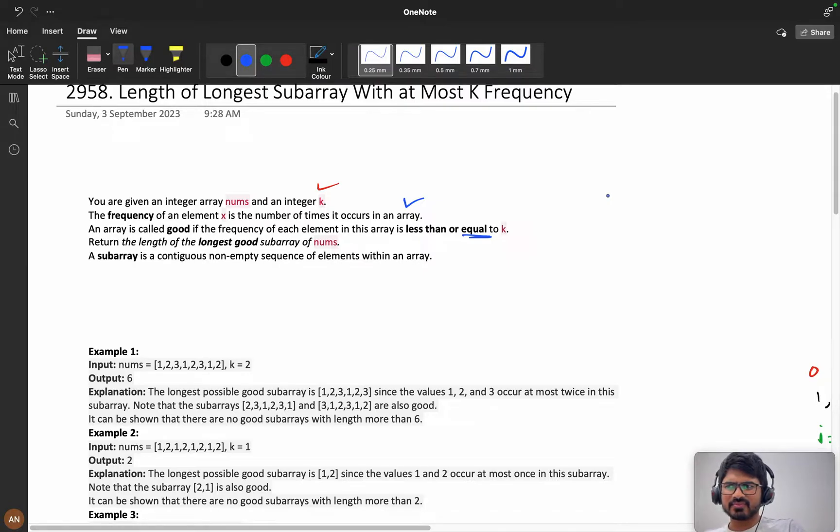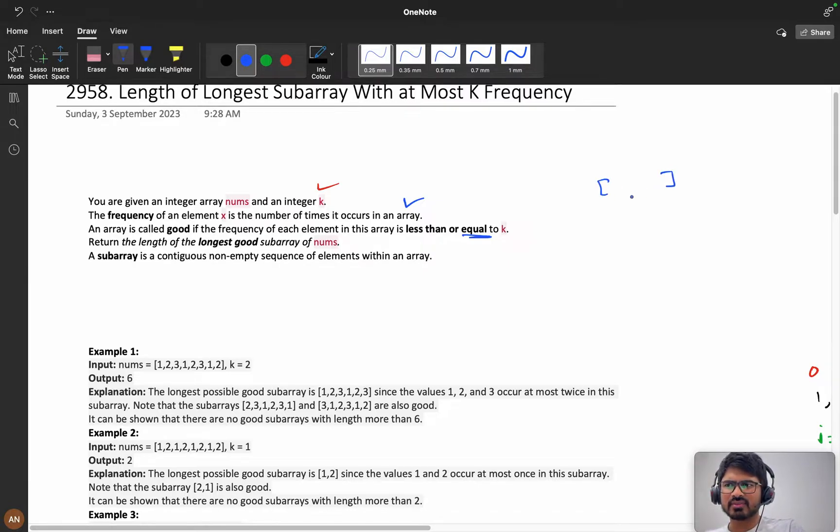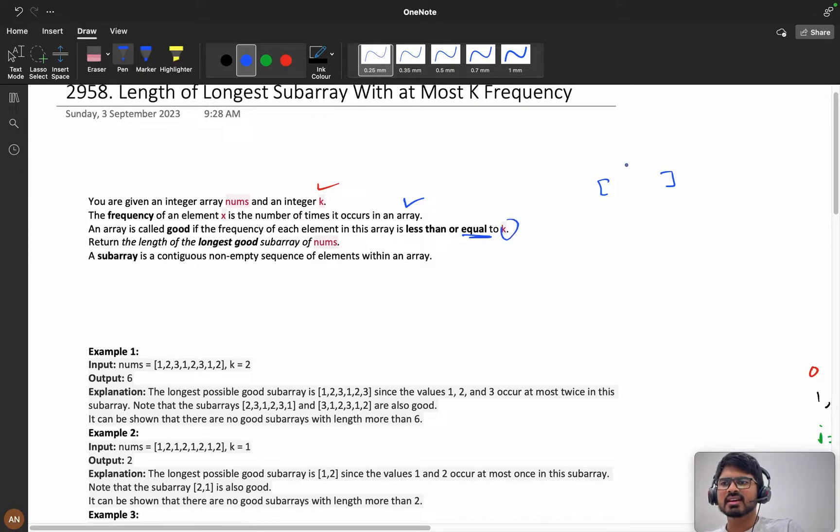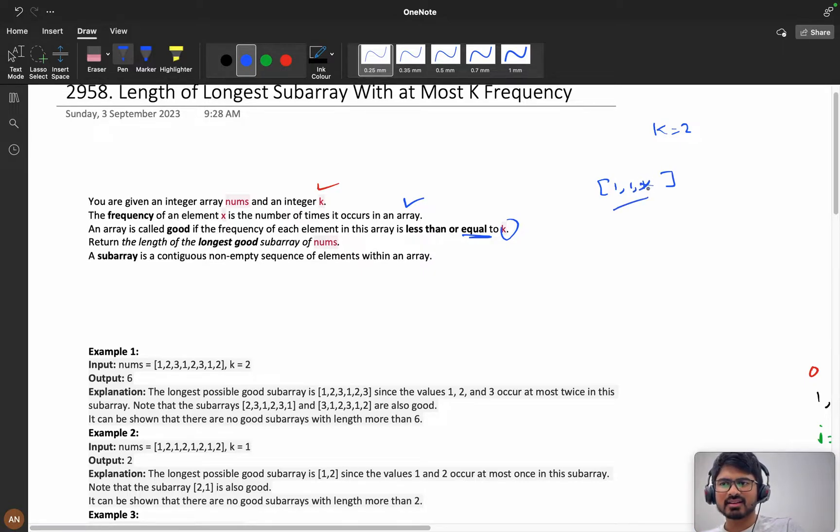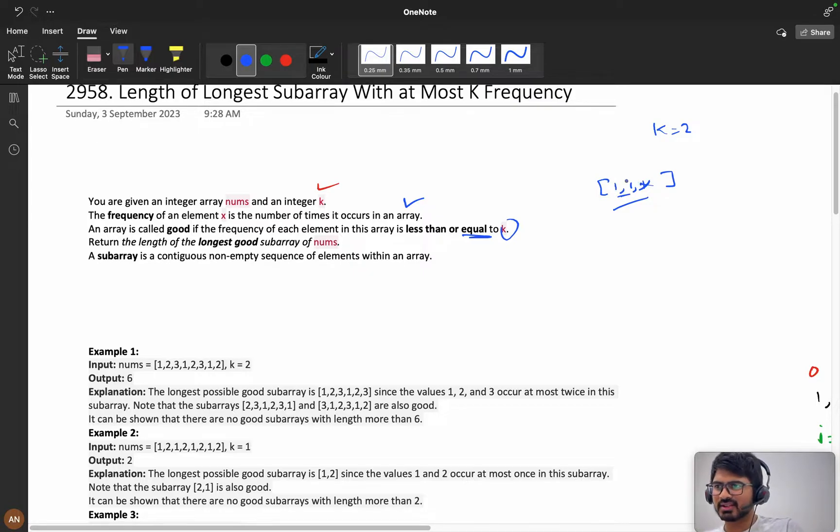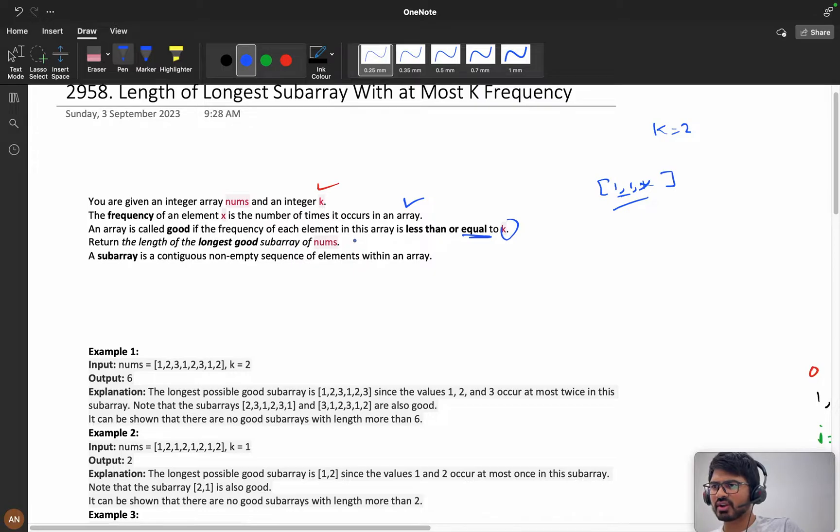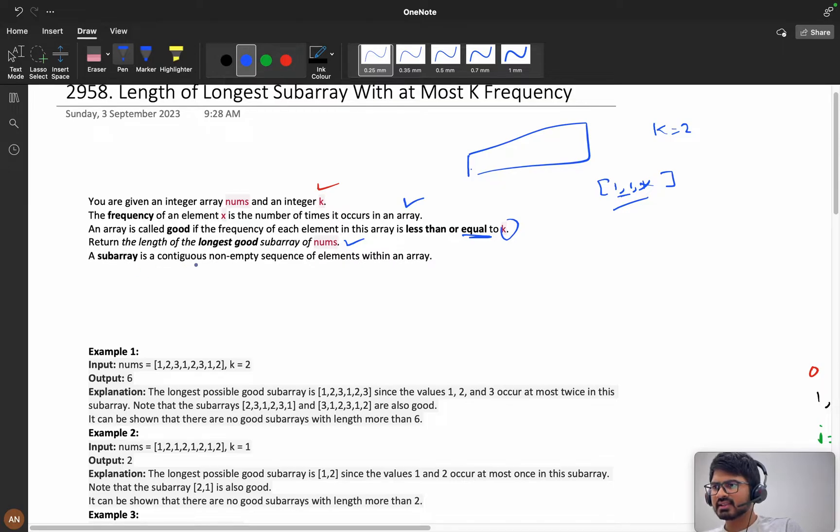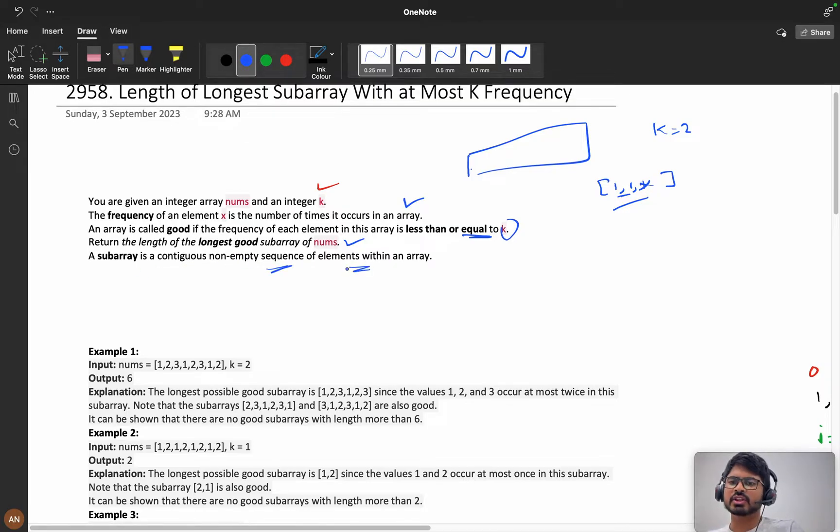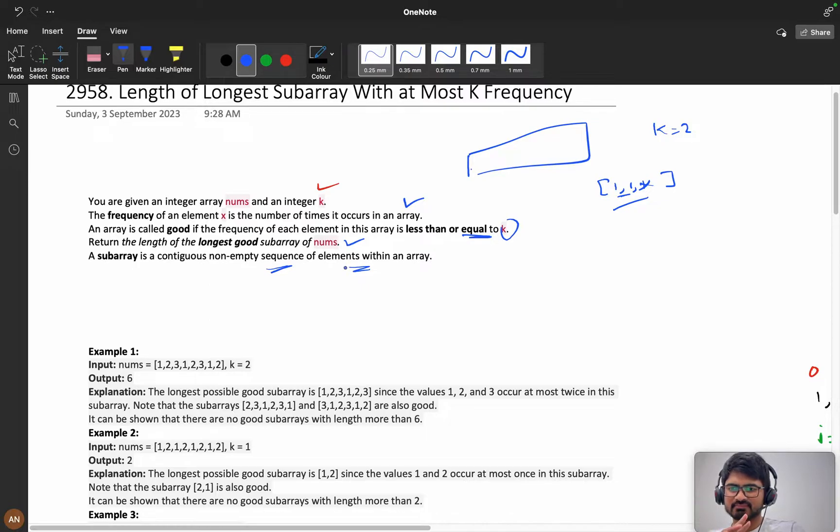He's saying that we will call the array good if the frequency of the element should be less than or equal to k. Now suppose my k equals 2, but my one occurred three times, then we will say this is a bad array. If one occurs two times, we will say it's a good array. We need to return the length of the longest good subarray of nums. We want the maximum length. A subarray is a continuous non-empty sequence of elements.